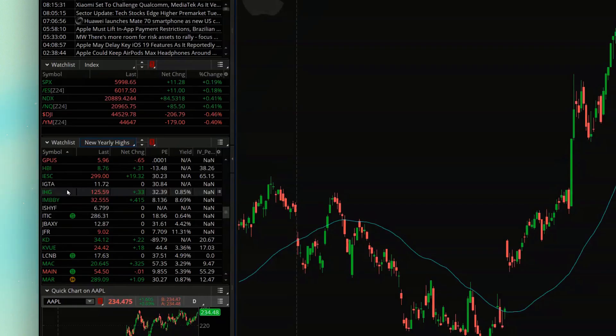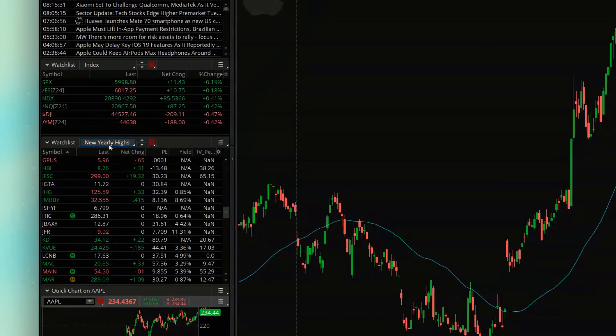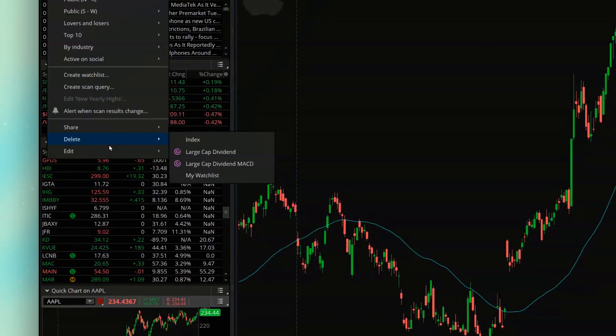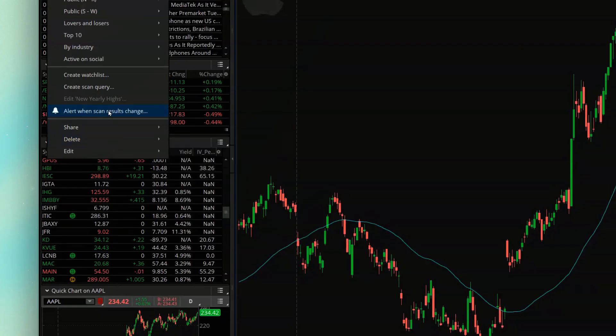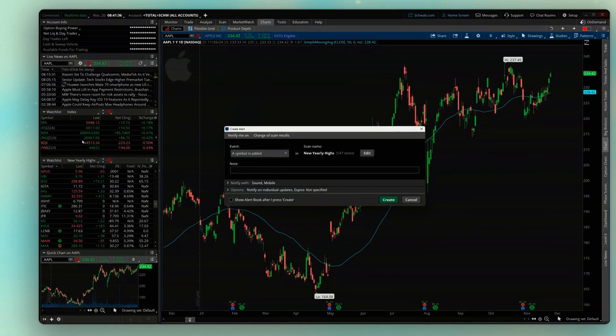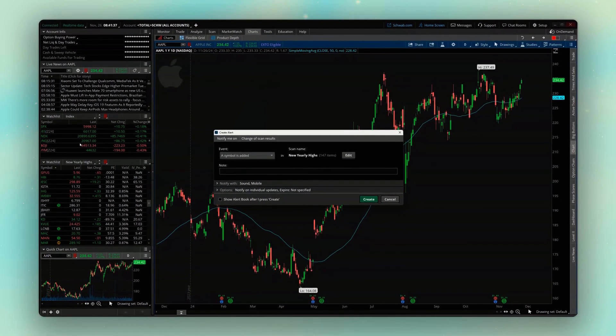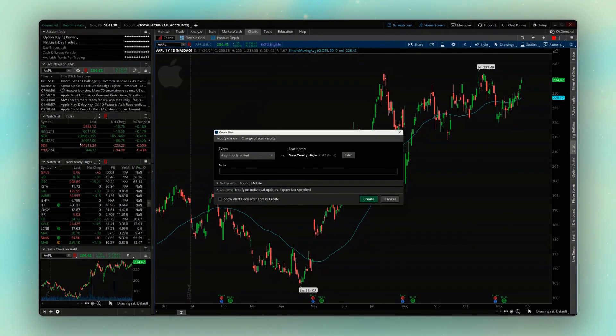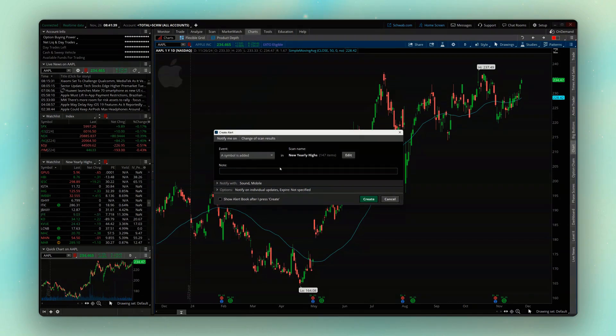All we have to do is come back up here above and click on the name again. But this time we're going to come up here where it says alert when scan results change. And you'll see in this little dialog box that appears over here, what we're saying is I want to be alerted whenever a new symbol is added to this watch list.